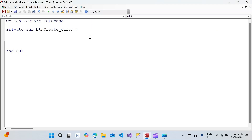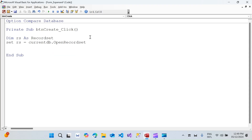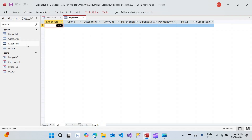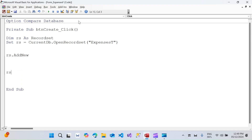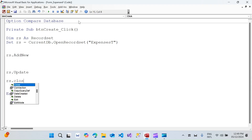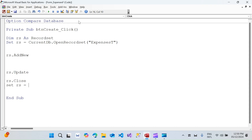I'll declare a variable: `Dim rs As Recordset`, then `Set rs = CurrentDb.OpenRecordset("expenses_t")`. The structure will be: `rs.AddNew`, then `rs.Update`, then `rs.Close`, and `Set rs = Nothing`. With just these lines the data won't be transferred — we also have to refer to the specific fields.